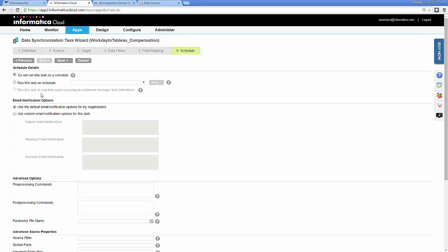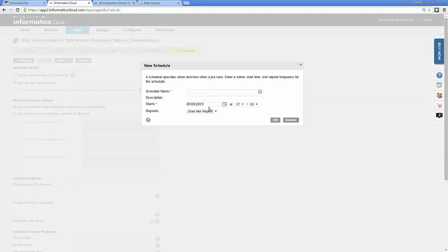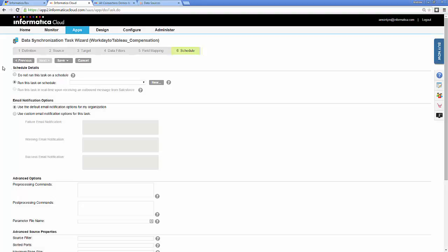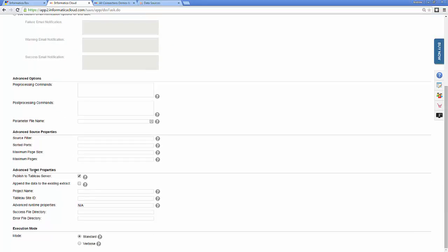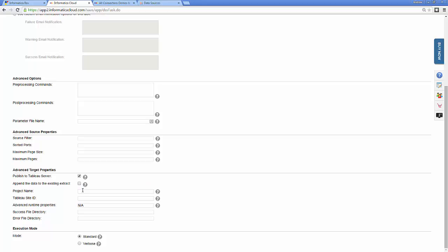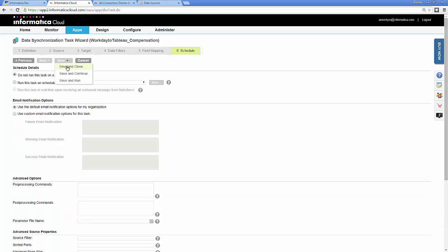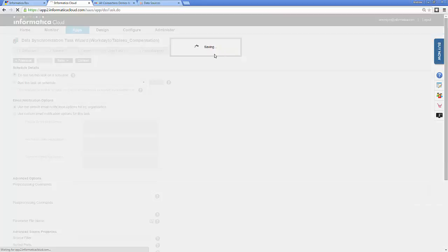The next section is scheduling, where I can schedule the task to run on a regular basis by clicking New and creating a new schedule. In this case, I want to run it right away, so I select 'do not run this task on a schedule.' The last section is my advanced target properties — because I want to publish this data out to Tableau Server, I click that checkbox. I can also append to an existing data extract or add it to an existing or new project. I click Save and Run to publish the data to Tableau Server.